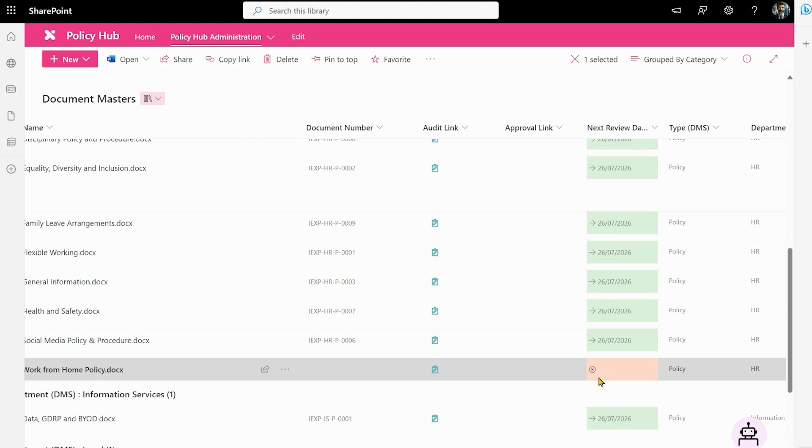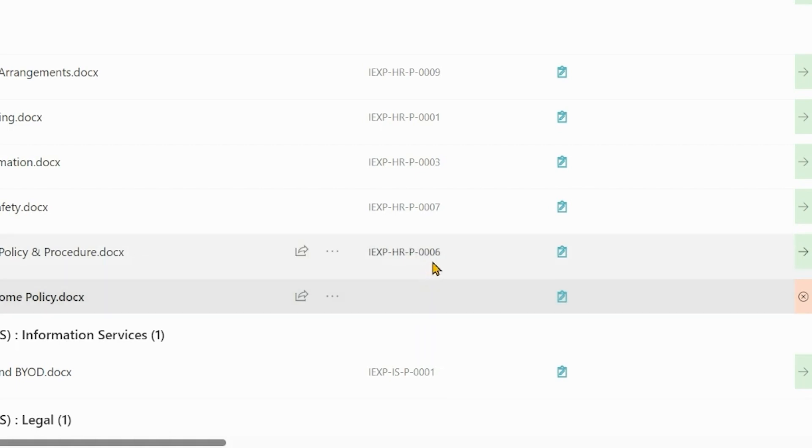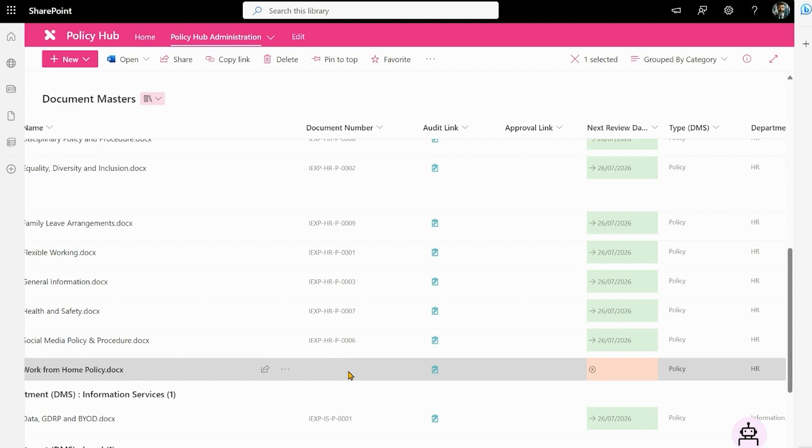So that's fully customizable and the document number is going to be pulled through in a second based on a process behind the scenes which is going to pull together the company details, name, the department, in this case P for policy, and then a unique number in the sequence. So let's give that a second and that will come through.